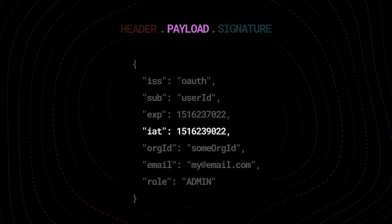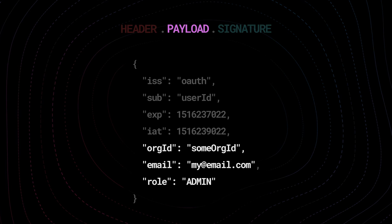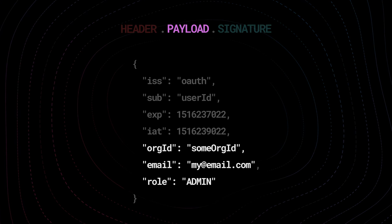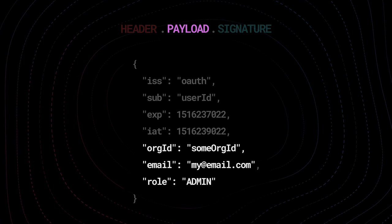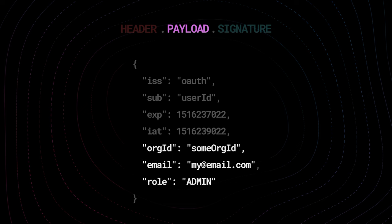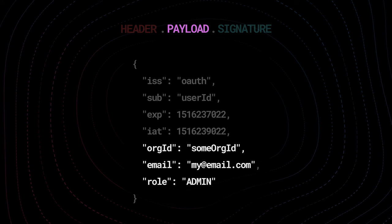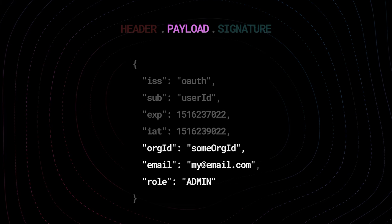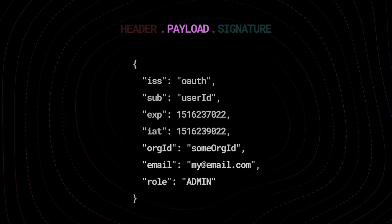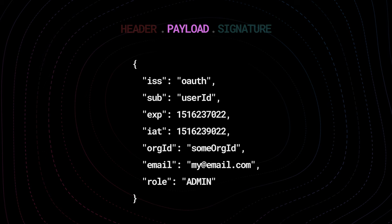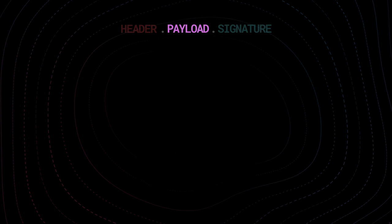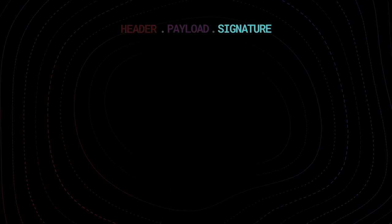Those are just the standard fields. Typically you would add more claims that you need for your application — for example, the name of the user, their email, their organization ID, and sometimes even their access level. We're going to cover this part in the video as well. Now the last part in the JSON web token is the signature.